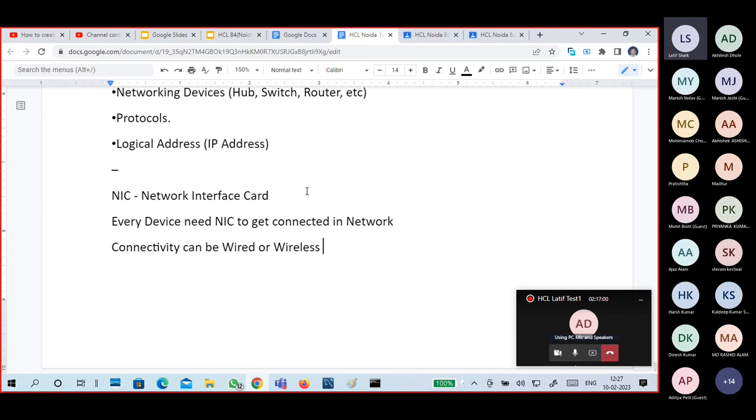Connectivity can be wired type or wireless type. So compulsorily, a NIC is required.